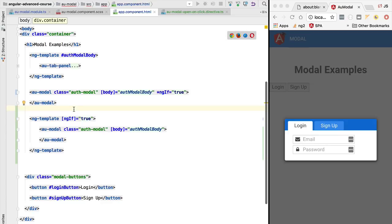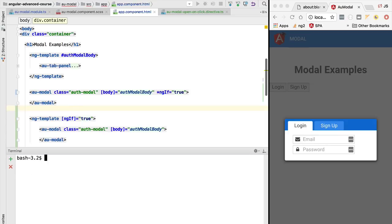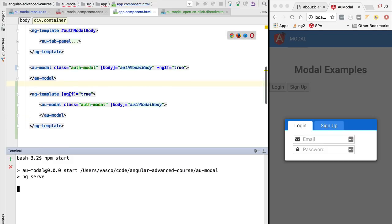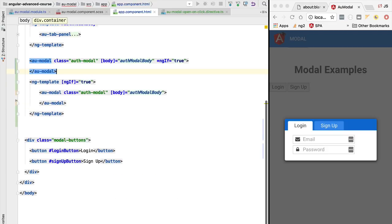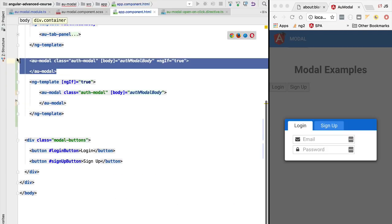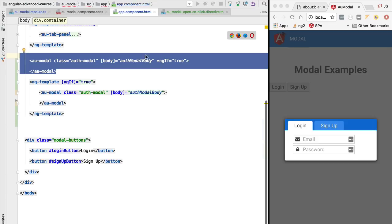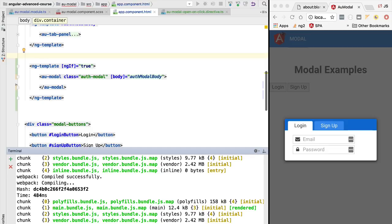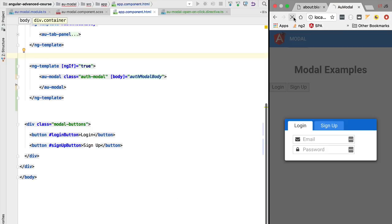In order to confirm that that is indeed the case, let's quickly start our development server. And with the server up and running, let's hide this version that was using star ngIf and leave only this new version. We are going to refresh the application once it's compiled successfully and let's have a look.